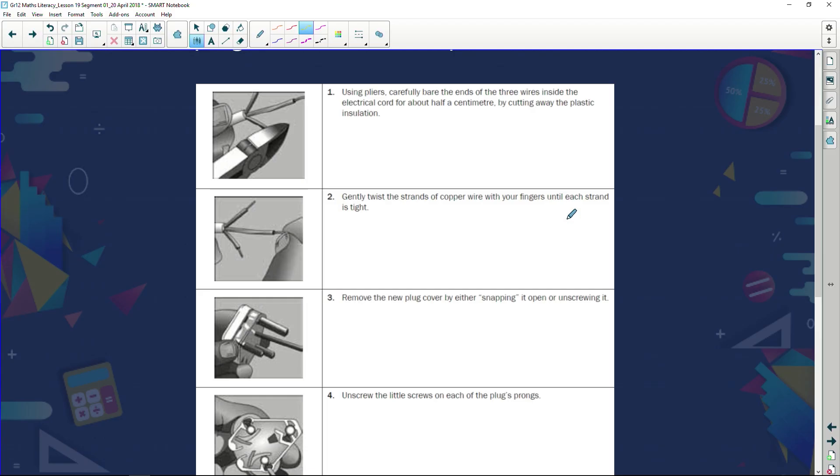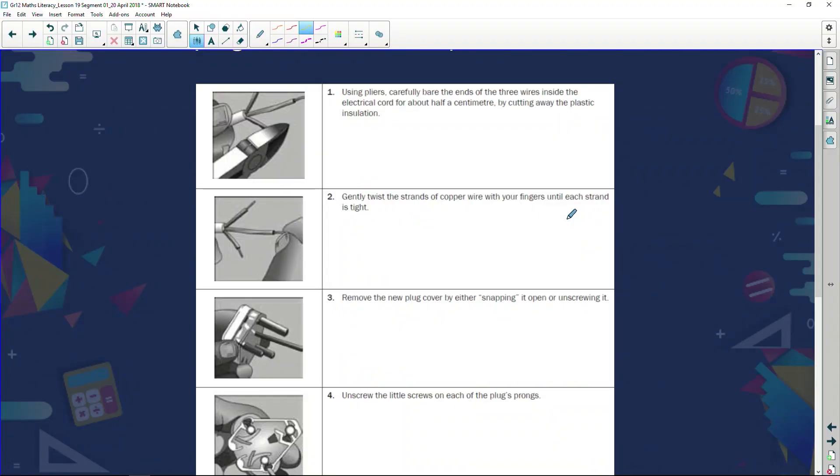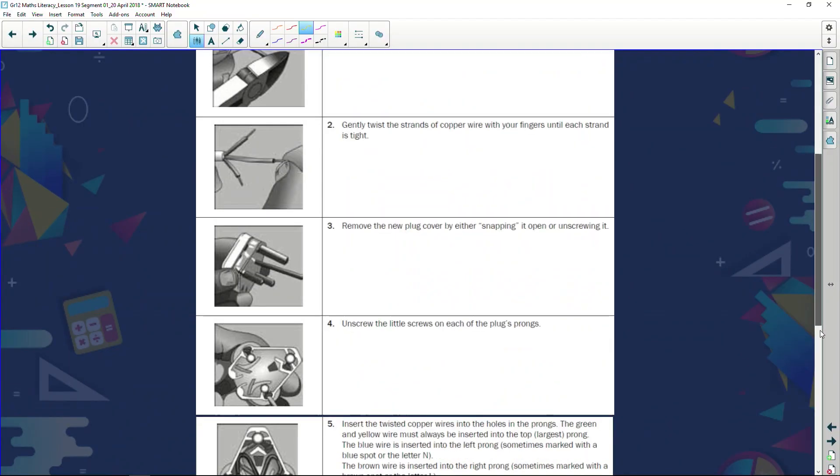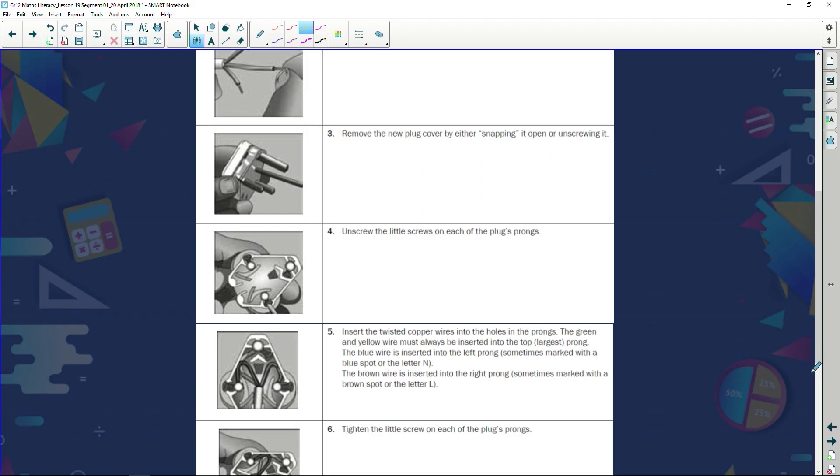Step number two: gently twist the strands of copper wire with your fingers until each strand is tight. In other words, those little pieces of wire sticking out, let's turn them so that the wire doesn't have all these little fragments. We're now taking all those fragments, tying them together, and making sure they stand as one solid piece. Step three: remove the new plug cover by either snapping it or unscrewing it. We get different plugs, some plugs you've got to unscrew, some you stick a screwdriver in what they call the snapper, you twist it and voila the plug snaps open. Then unscrew the little screws on each of the plug prongs.